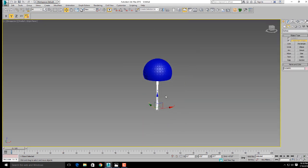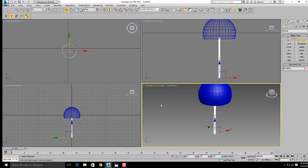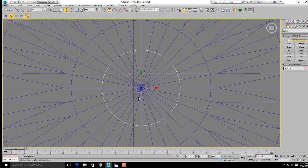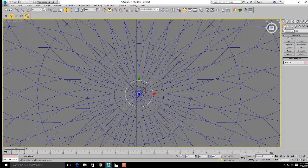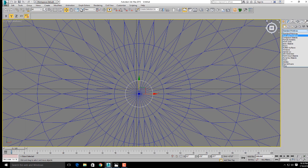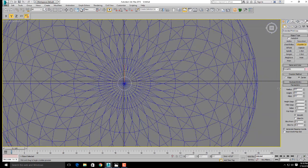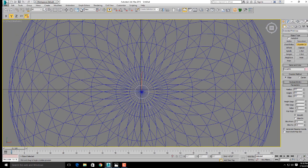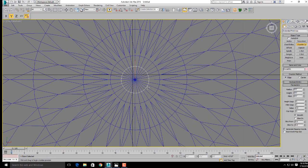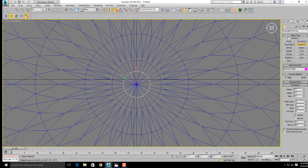Now for the base portion of the stand, go to geometry. Click on standard primitives, then extended primitives. From extended primitives, click on chamfer cylinder. Use edge snap toggle and make a chamfer cylinder here.